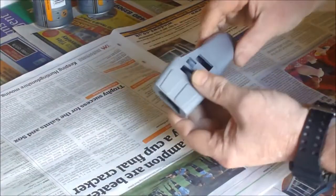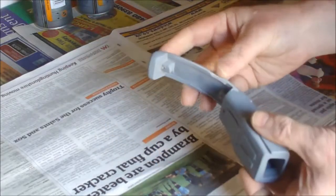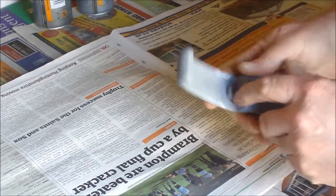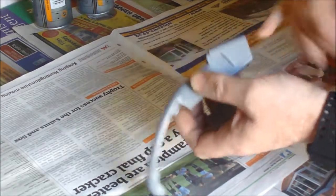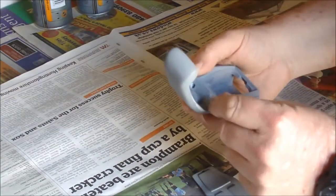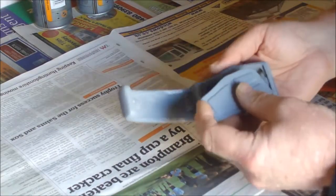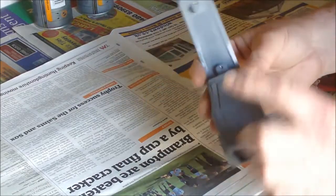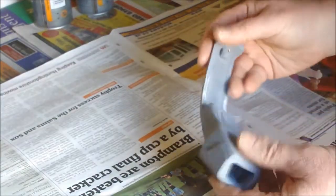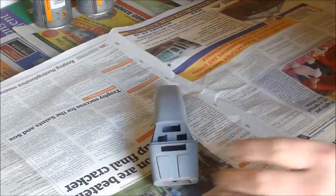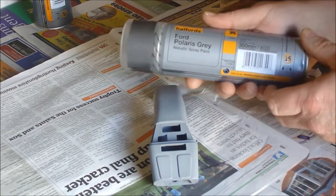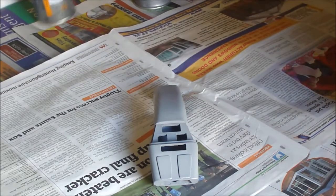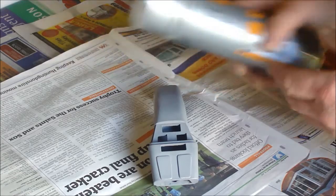So this is the boomerang phaser body. I've sanded it all down, filled in where I had to. The hole I made by error has been filled in. It wasn't really necessary but I've done it. I'm going to put that in place as I spray it. So I use two colors - I'm using what's called a Polaris Grey and a silky silver.